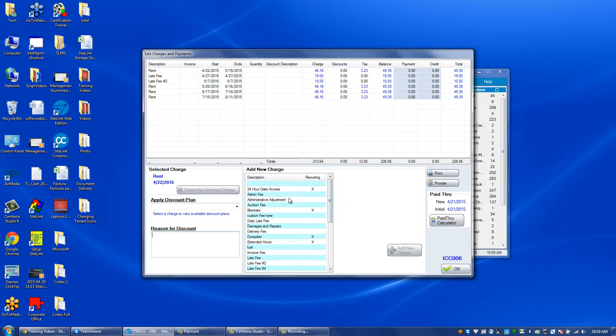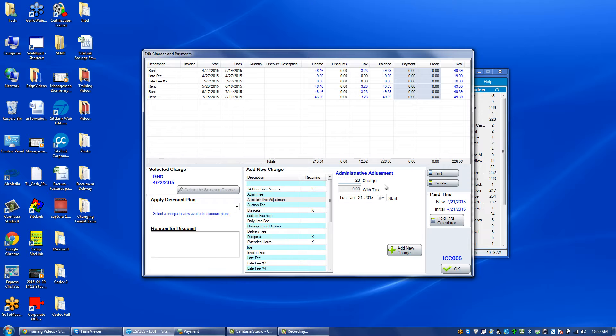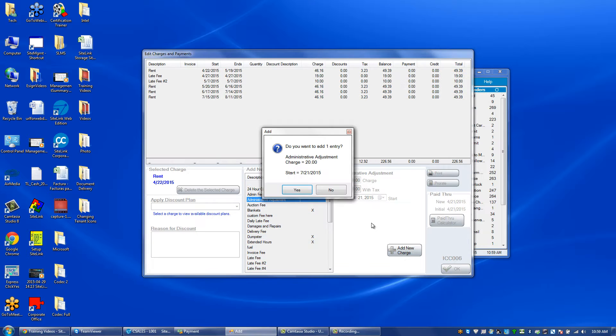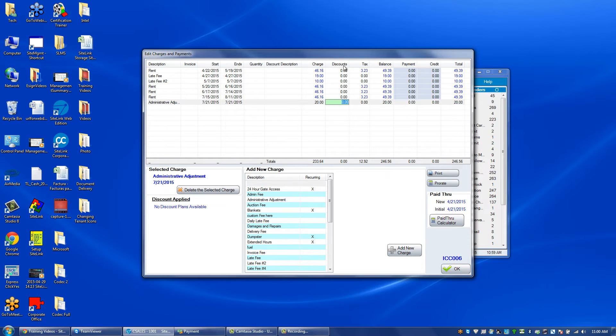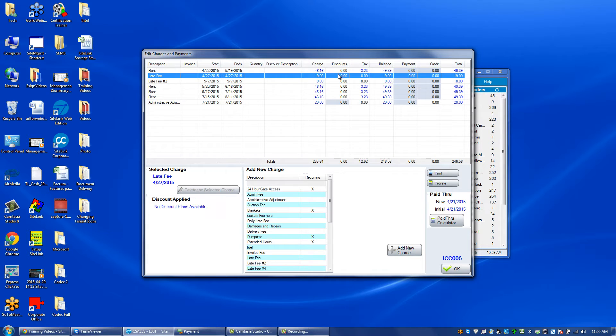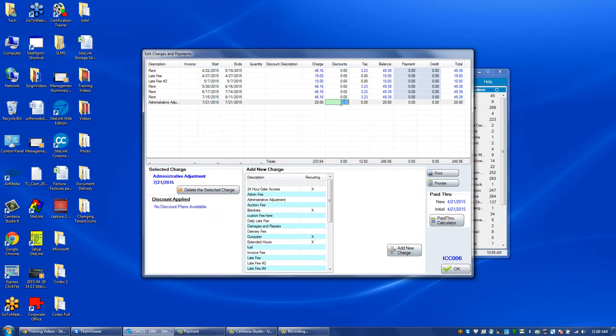I'm going to use an example of administrative adjustment. Let's say I add a charge of 20. You'll notice that under the discounts column I can click on that field for administrative adjustment, not for any of the other charges, but only the charge that's created right now.